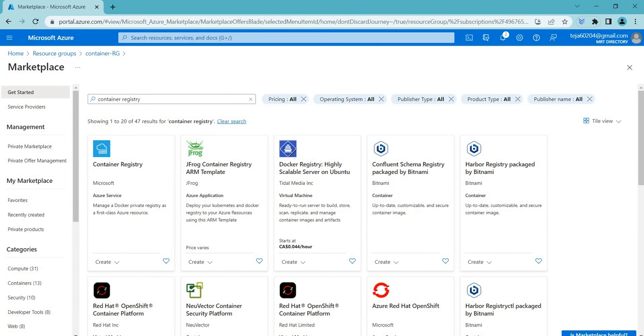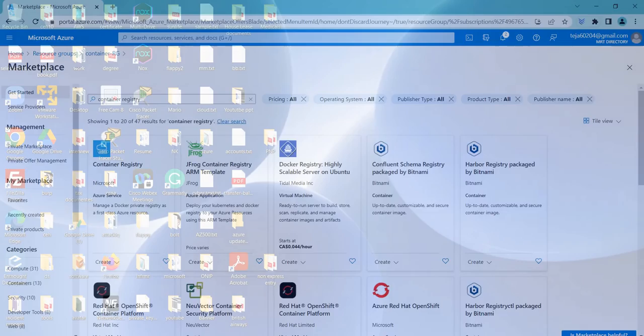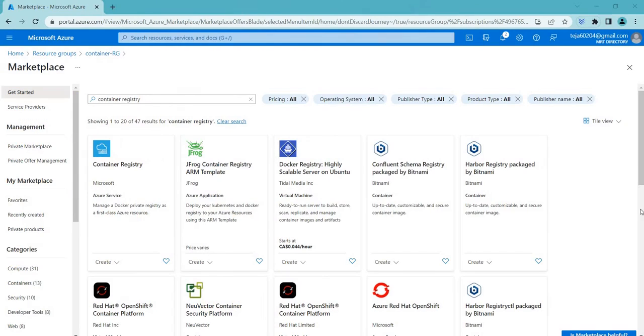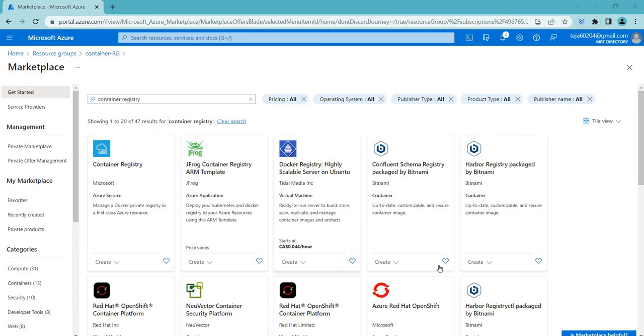Let me show you that. First, let's try to log into that registry. Before pushing and pulling the images, you must log into the registry instance.